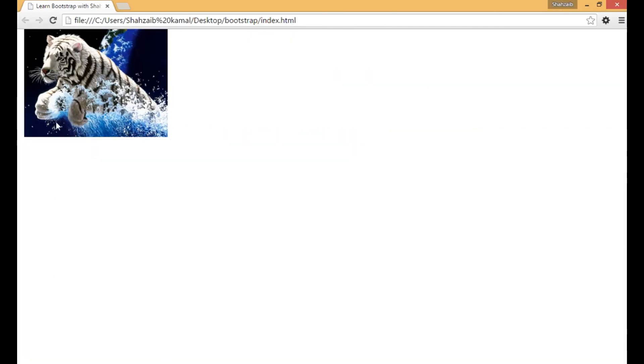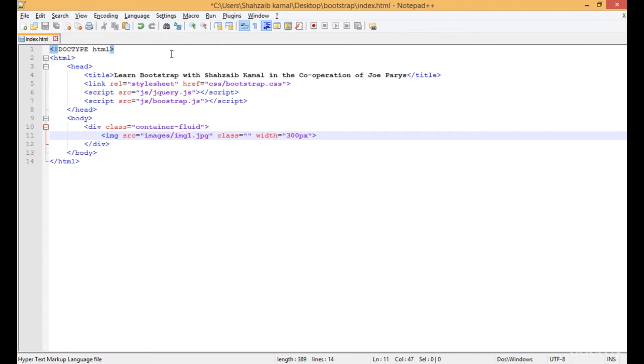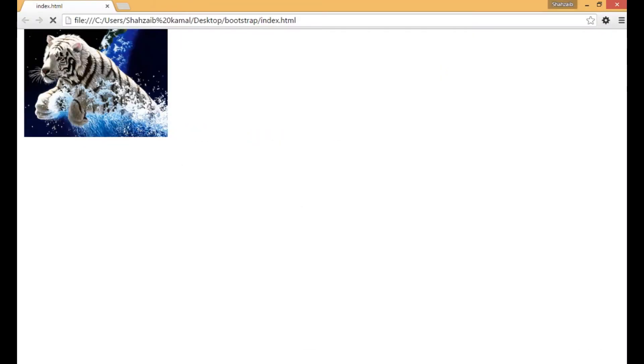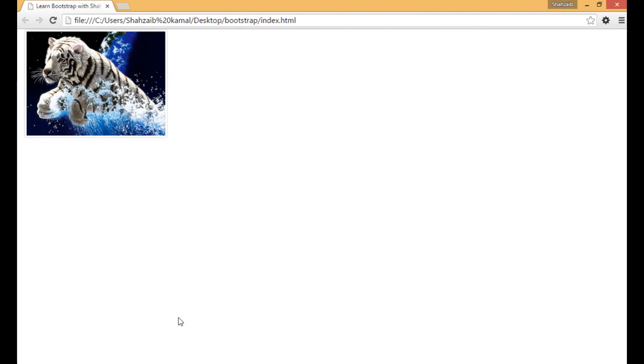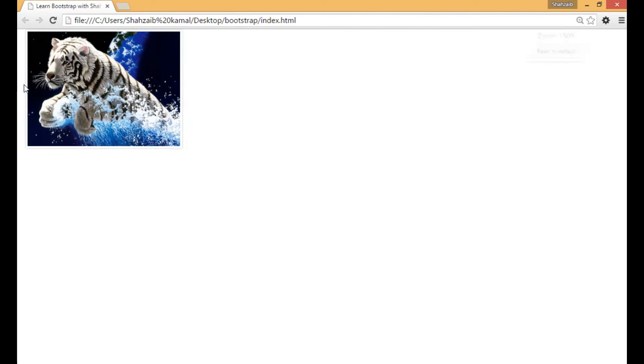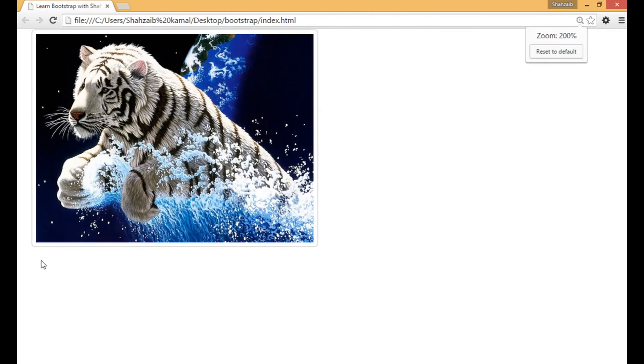Refresh that. Now you can see the image is in full size. But when I just apply the thumbnail, refresh, now you can see that a border around the picture appears.